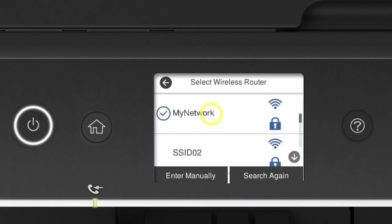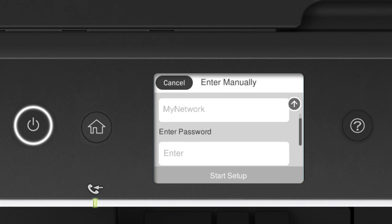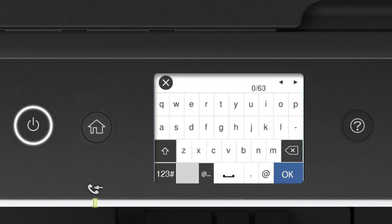Tap your network's name. Then tap the Enter Password field. Next, enter your wireless password.